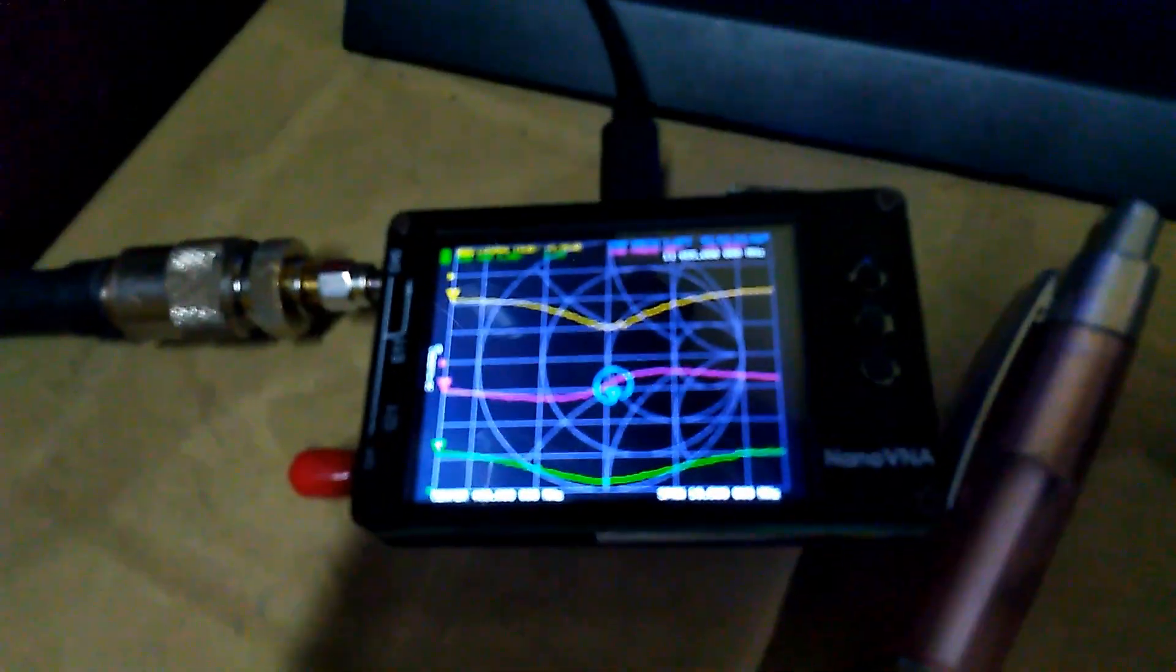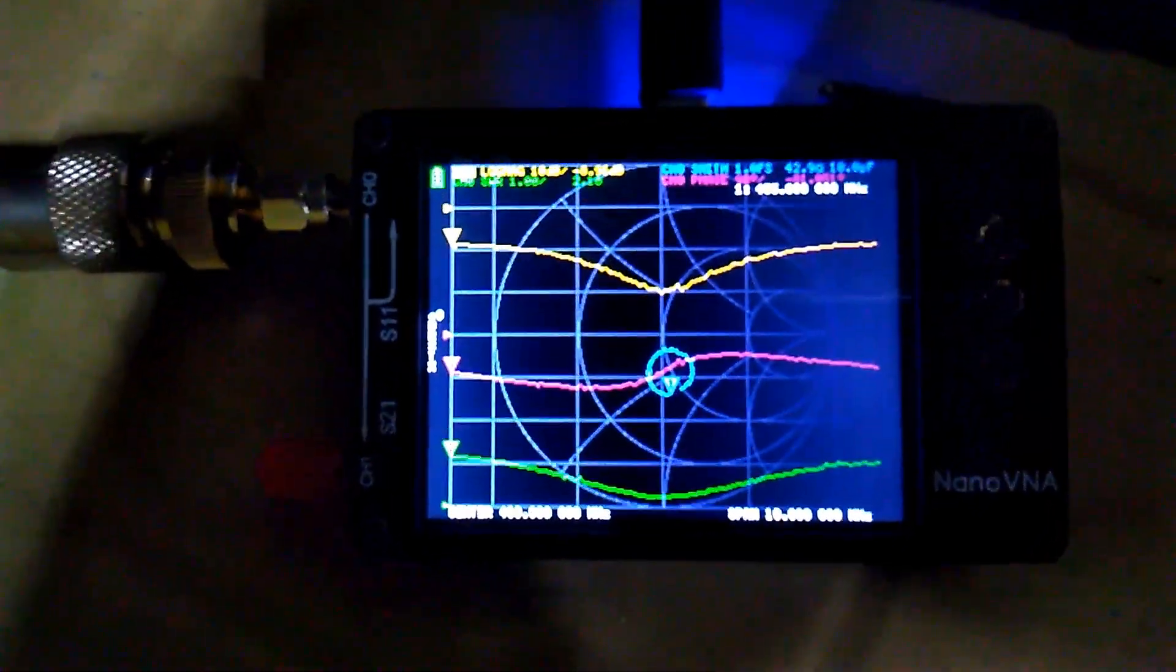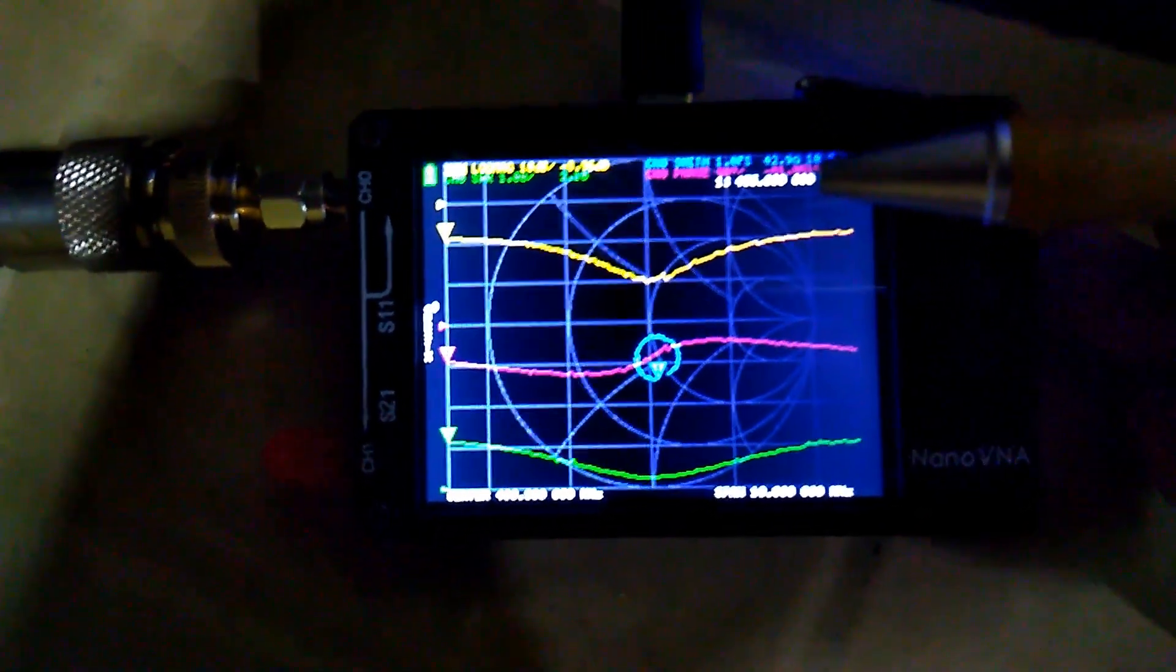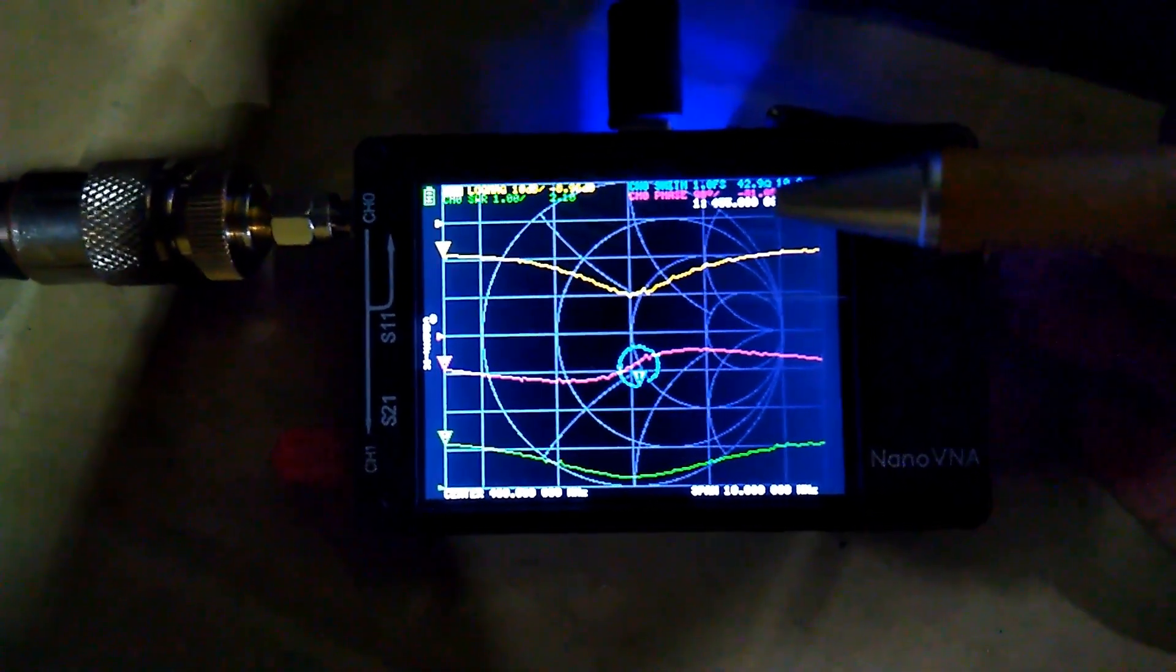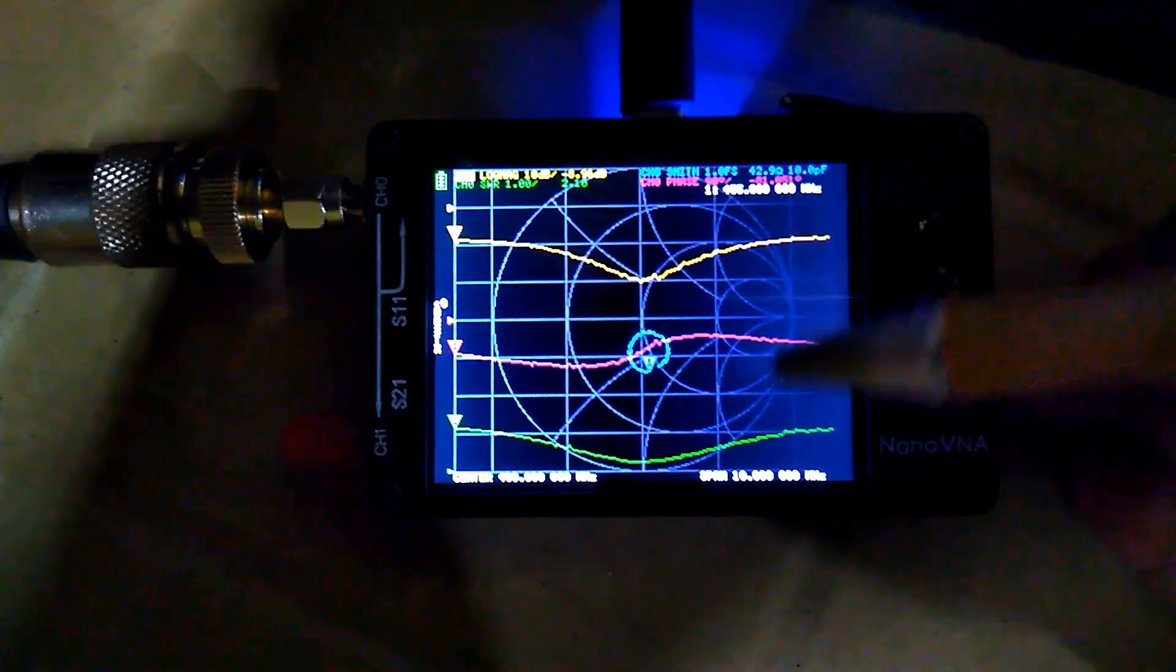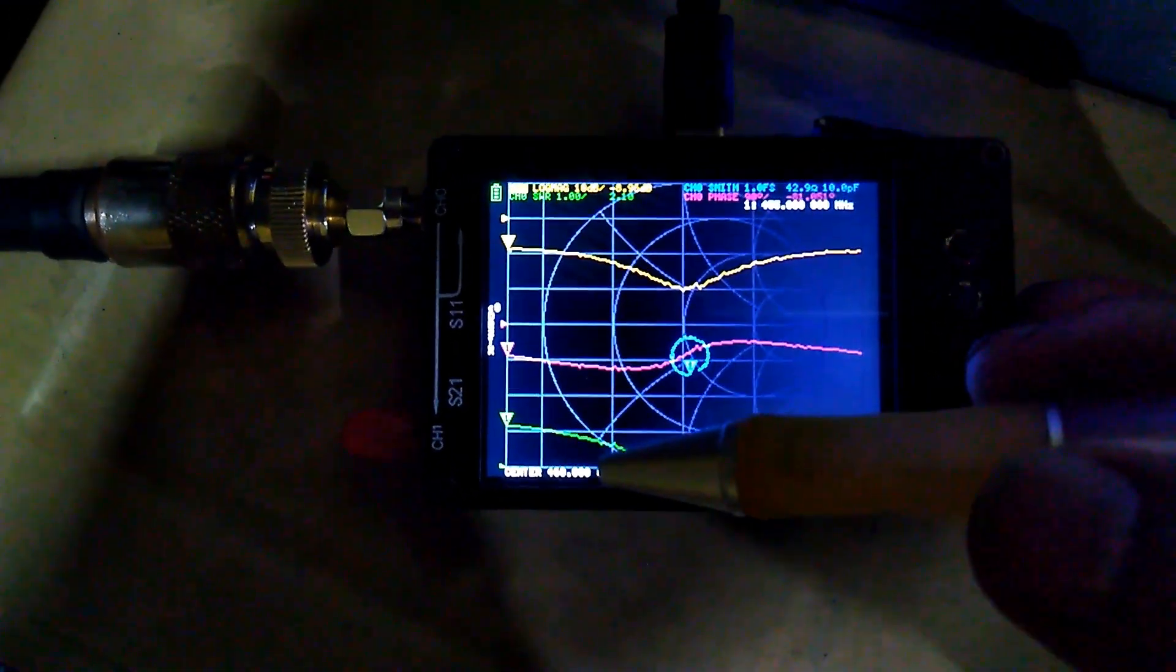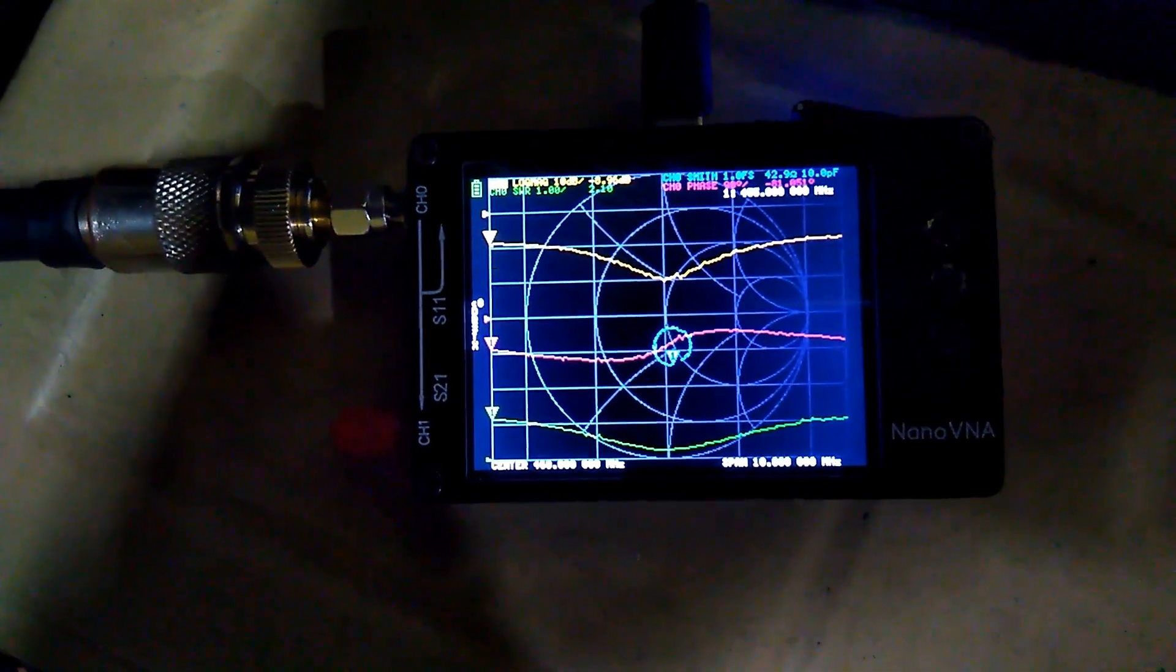We have a PL259 connector attached to the coaxial cable which is running to the NanoVNA. Let's check the frequency readout from the NanoVNA. We have 465 megahertz as the center frequency, 10 megahertz span, and 455 megahertz on the lower frequency.